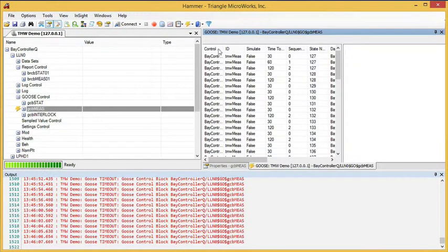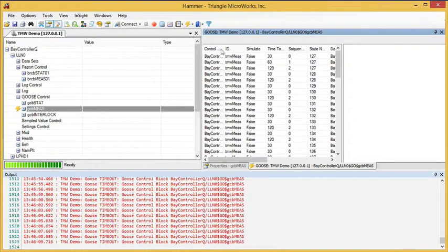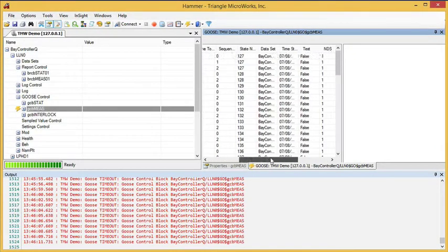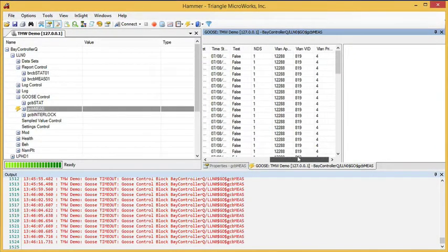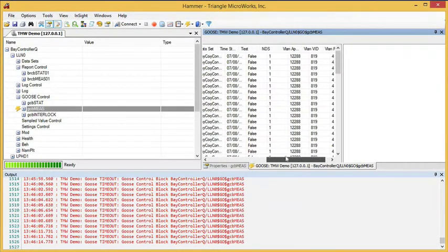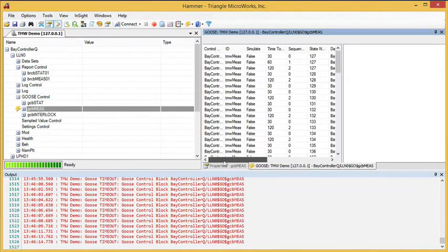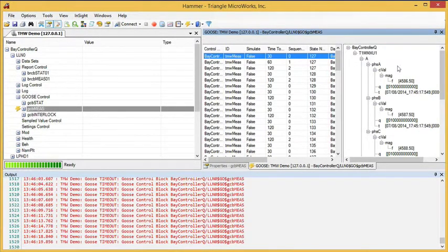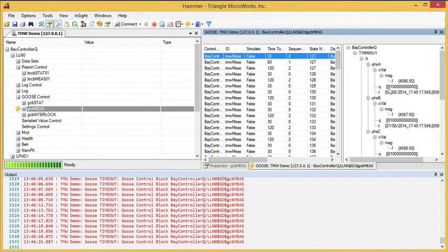Much like the Report window, we can see the header information in the left pane. Of course, we can scroll over and see all of the header information, and if we select a report, we can see the data in tree form in the right pane.